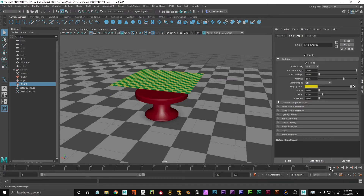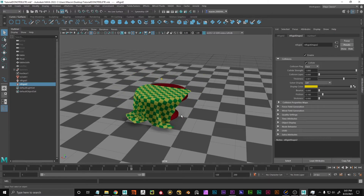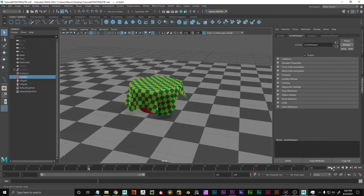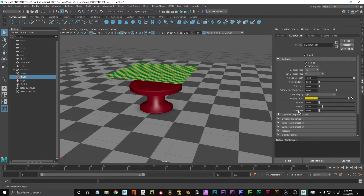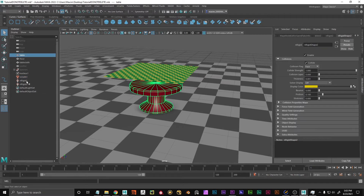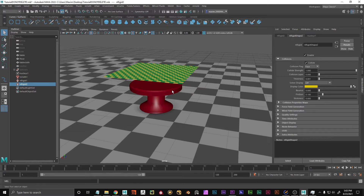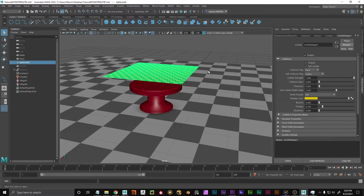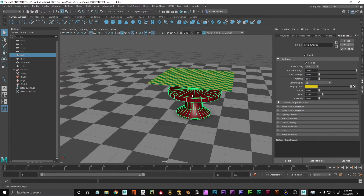The cloth is colliding now but we can see it's sliding off. Under the nCloth, in the Collisions tab, we have bounce, friction, and stickiness. What we're interested in right now is friction. We can change it for the nCloth or for the nRigid — the values are multiplied internally. So if both have high friction, it's going to be extremely much friction and it won't slide around at all. Depending on how you want the cloth and the rigid to interact, you can change it on either one.